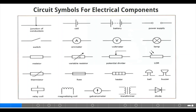The same thing with the resistor. And also the variable resistor. We have the potential divider, we have the fuse and the like. So these are the symbols for these electrical components that make up a circuit.